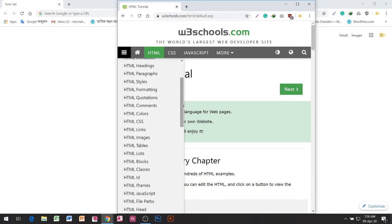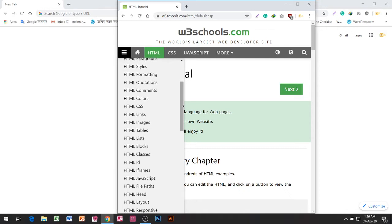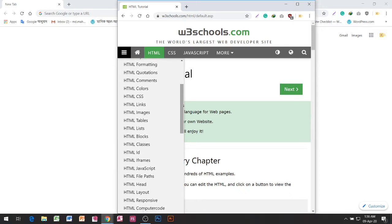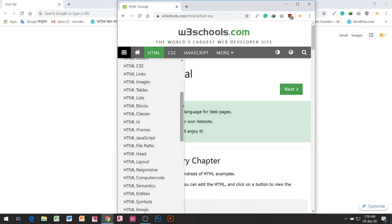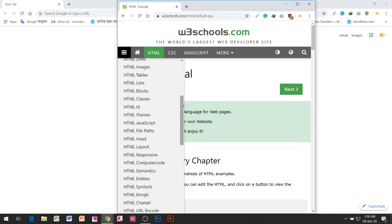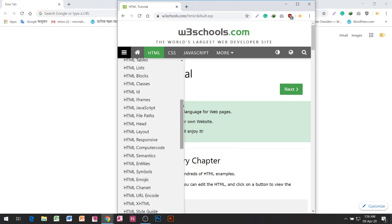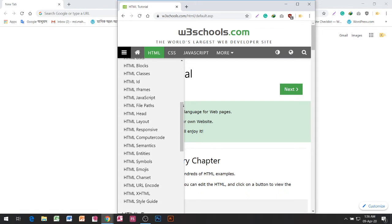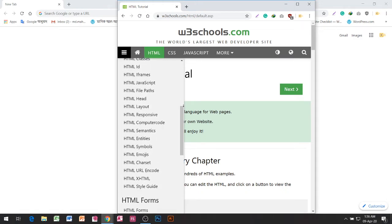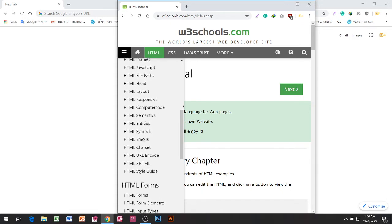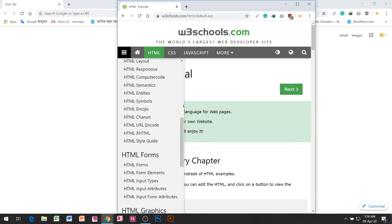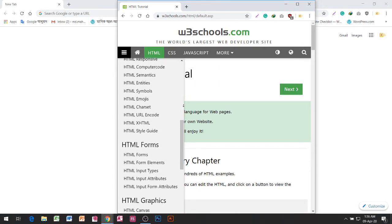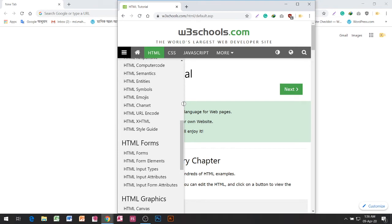HTML Box, HTML Classes, HTML Id, HTML Iframes, HTML Javascript, HTML File Paths, HTML Head, HTML Layout, HTML Responsive, HTML Computer Code, HTML Semantics, HTML Entities, HTML Emojis, HTML Charset, HTML URL Encoding, HTML Style Guide.